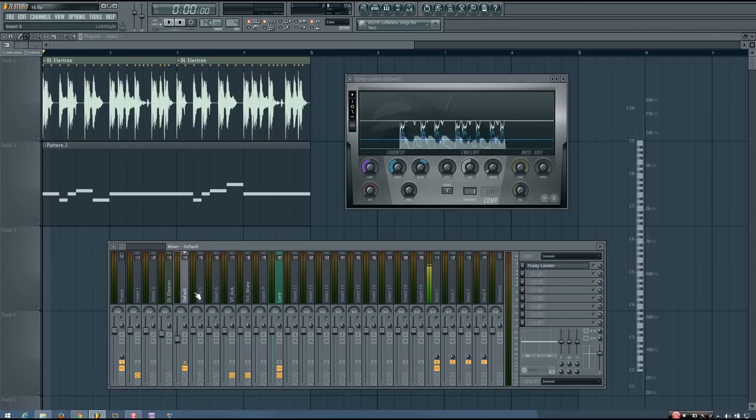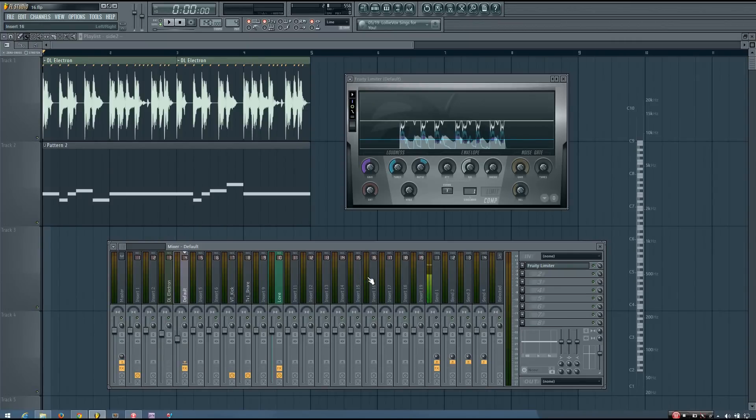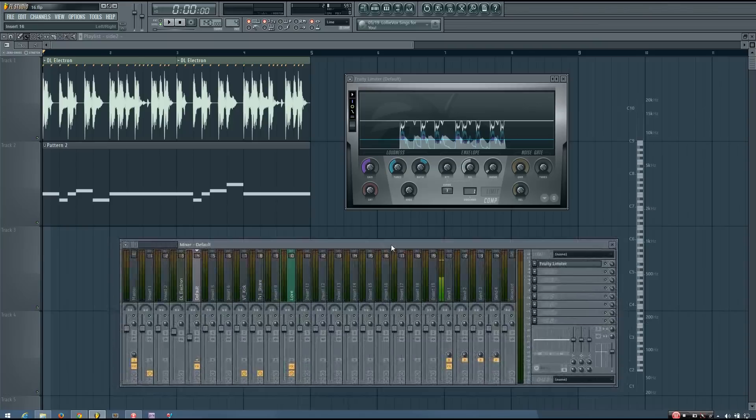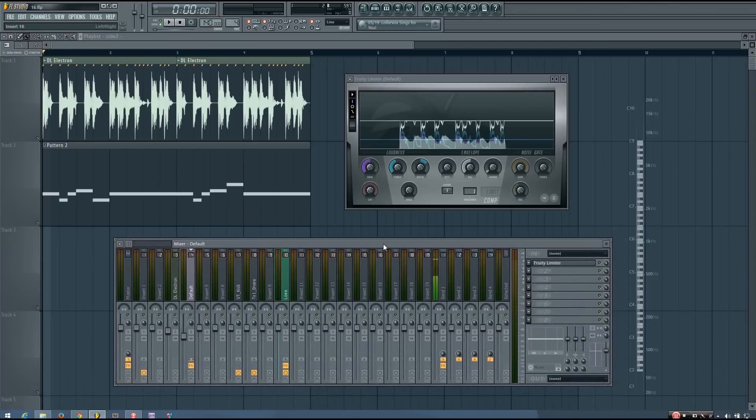Or what I personally like to do is sidechain my synth bus or certain sounds based only on the kick and the snare, and maybe certain other drum sounds. So the exact way you go about doing this is going to be very much up to you.